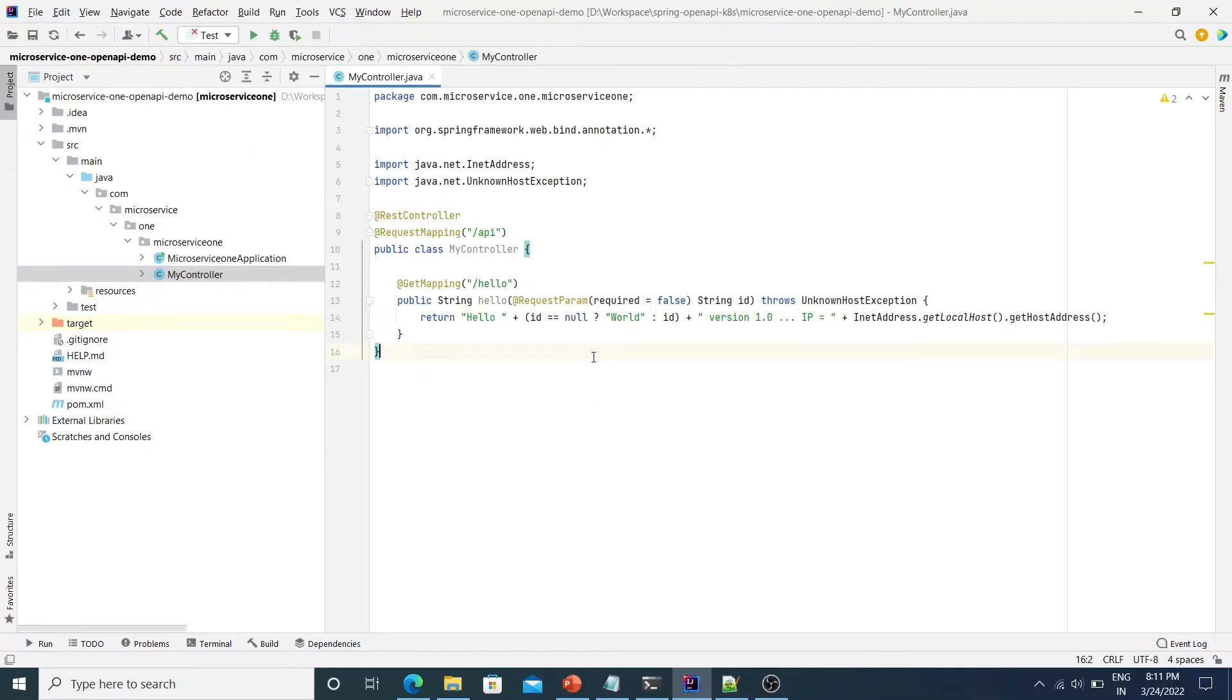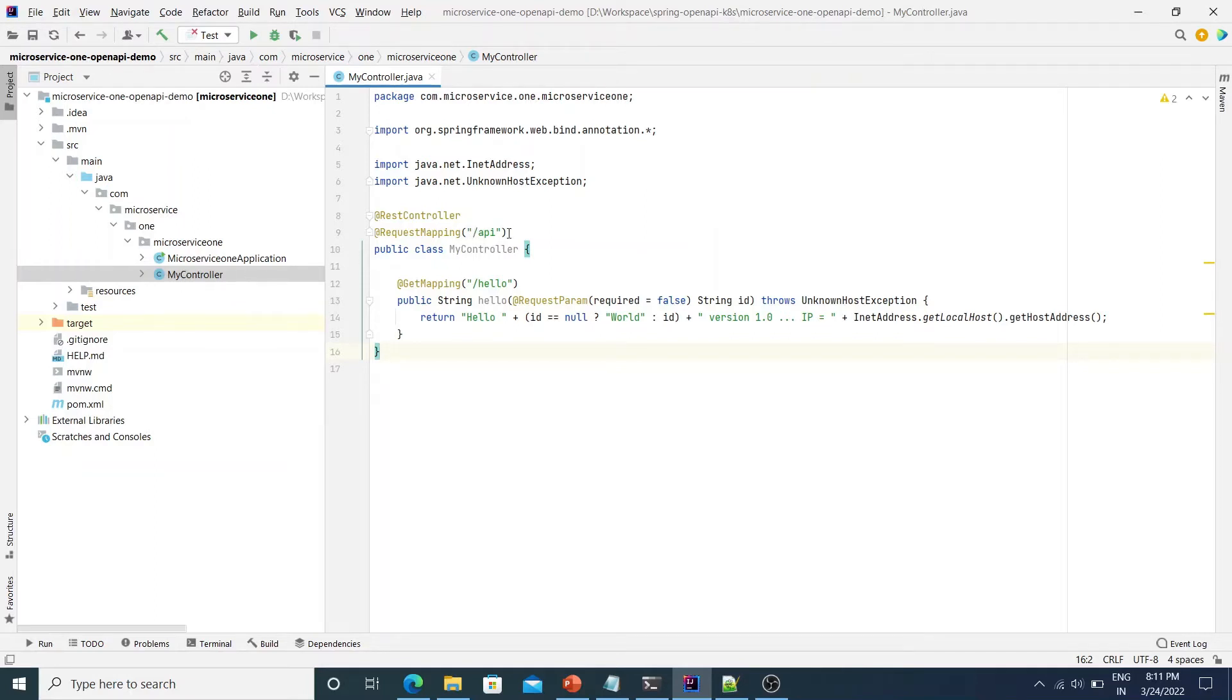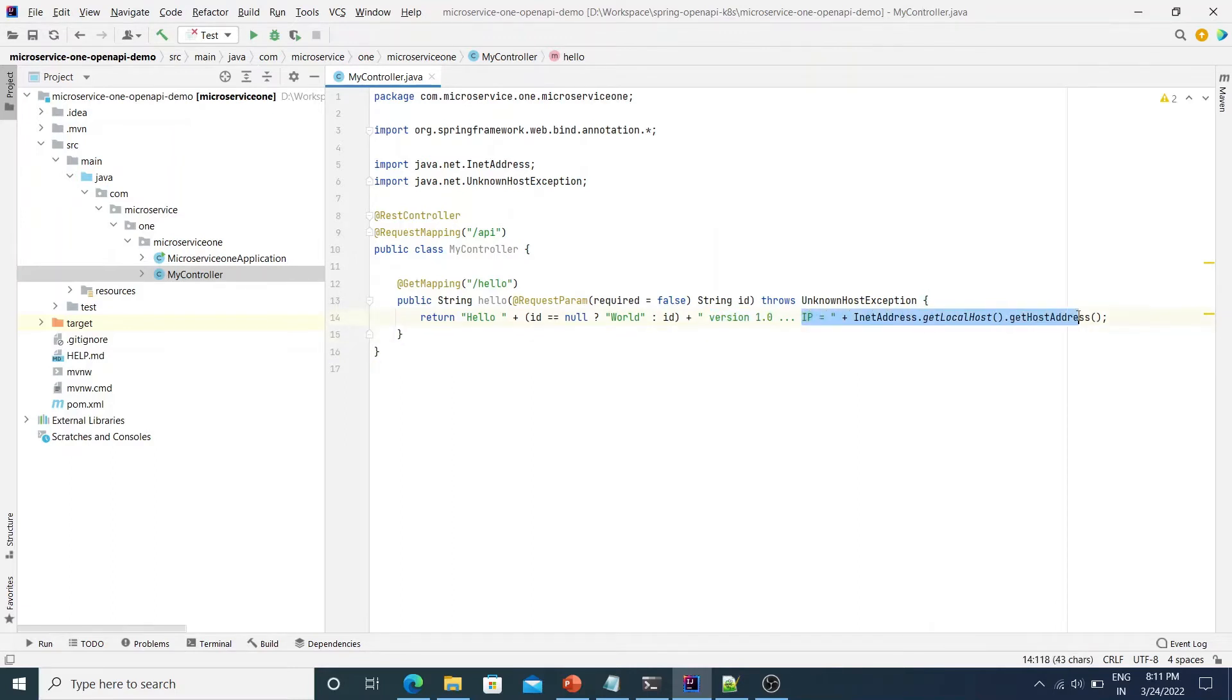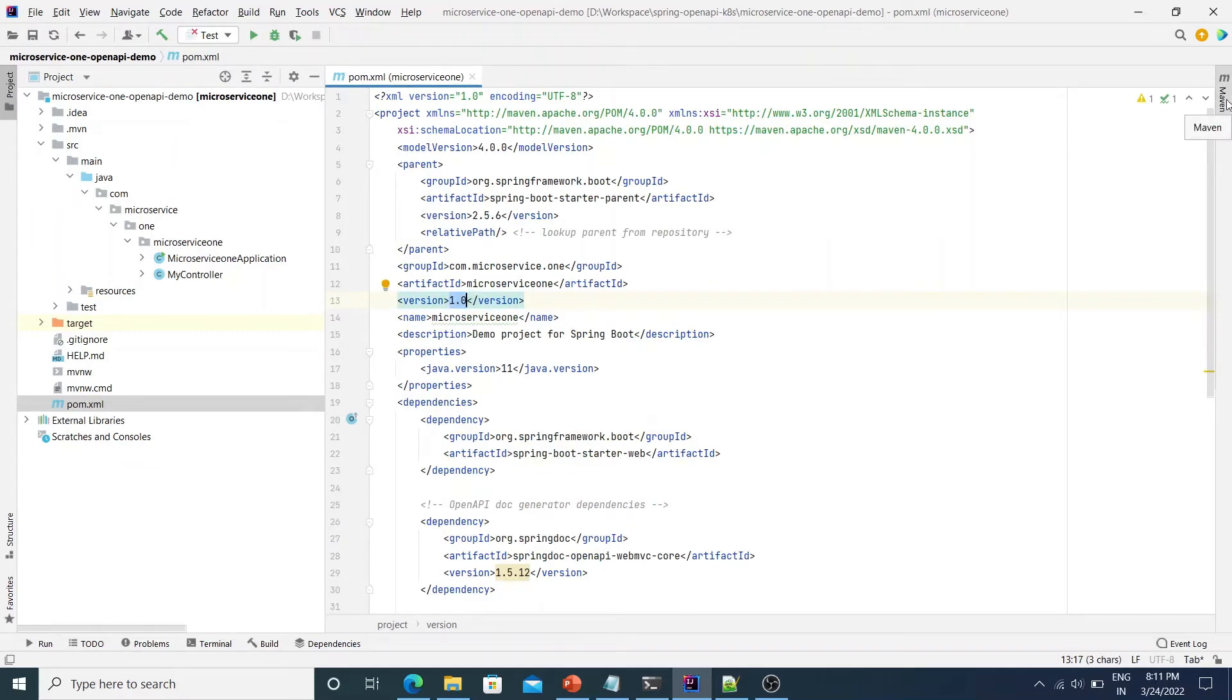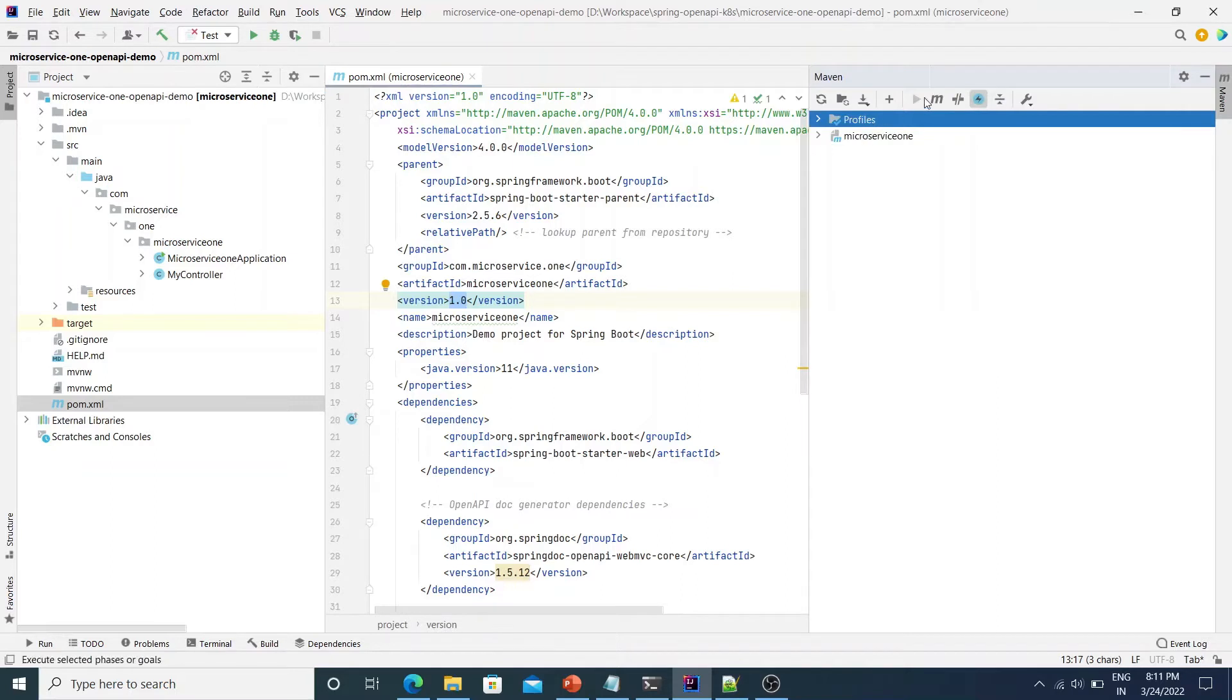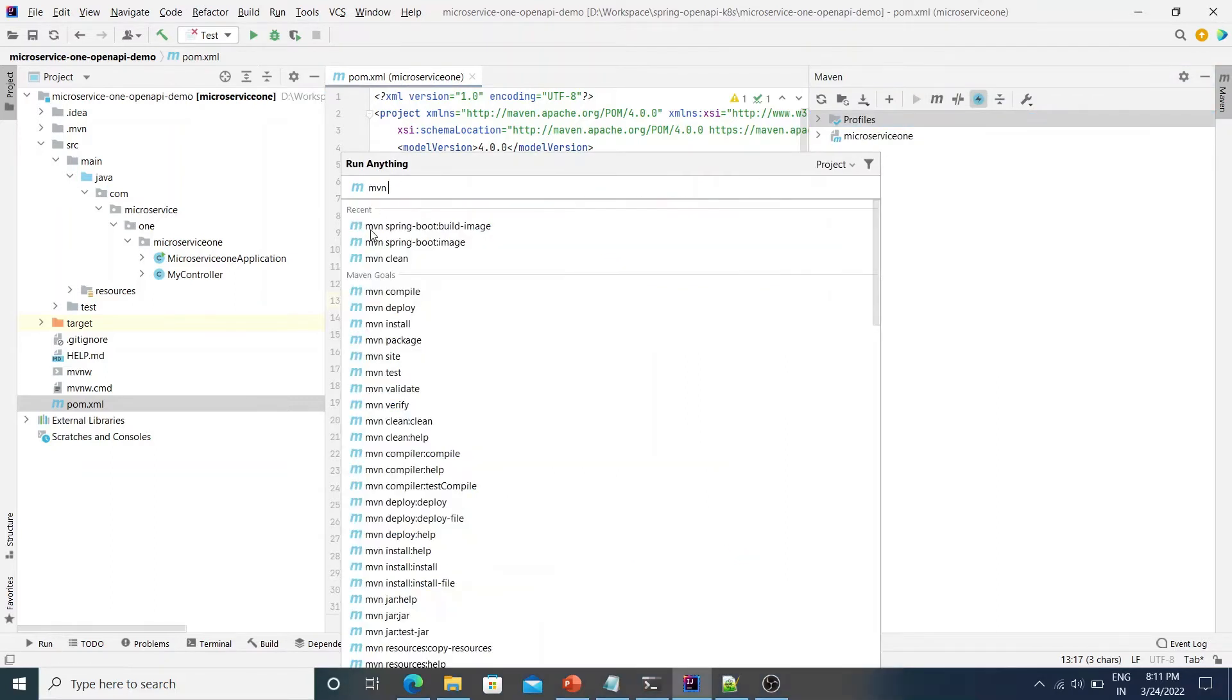Let's dive into some demo. As you see on the screen, I have a simple Spring Boot application called microservice1 and it has a controller which exposes an API at /api/hello which simply returns hello world and the version details. In this case, it would be version 1.0 and it also returns the IP address of the host that it is running on. So in this case, it would return the pod IP address. So the version of this app currently is 1.0 and I have created a Docker image for this application simply by running the Maven command mvn spring-boot:build-image.